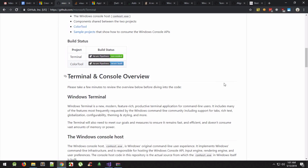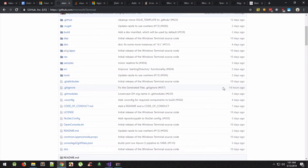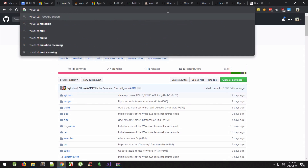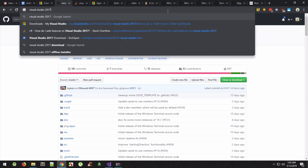First of all, you need to make sure that you are running Visual Studio 2017 — not 2019. I wasted a lot of time trying to make it work with Visual Studio 2019. It does not work reliably; I was always stuck with three or four errors I was unable to resolve. So first, go to Google and search for Visual Studio 2017.